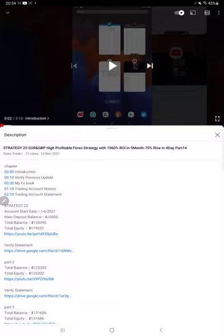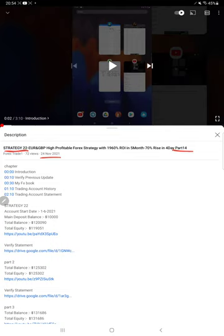Hello everyone, welcome to Forex Trade One. Today we are updating Strategy 22 Part 15. The last video, Part 14, was published on the 24th of November, and within 15 days we are back with the Part 15 update.